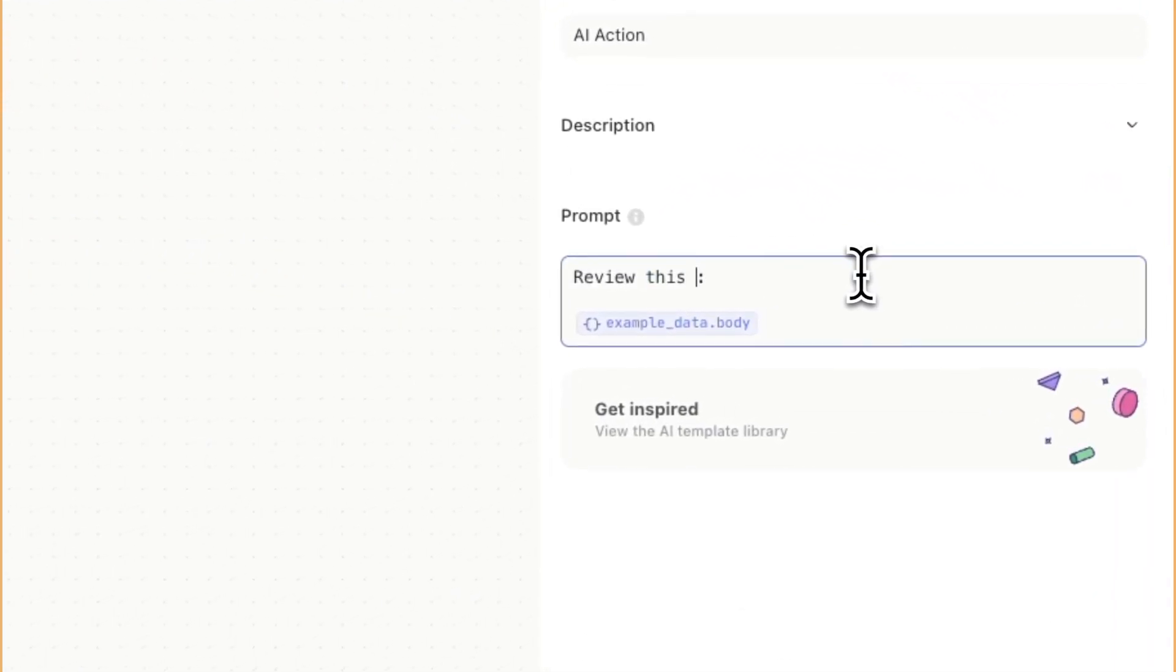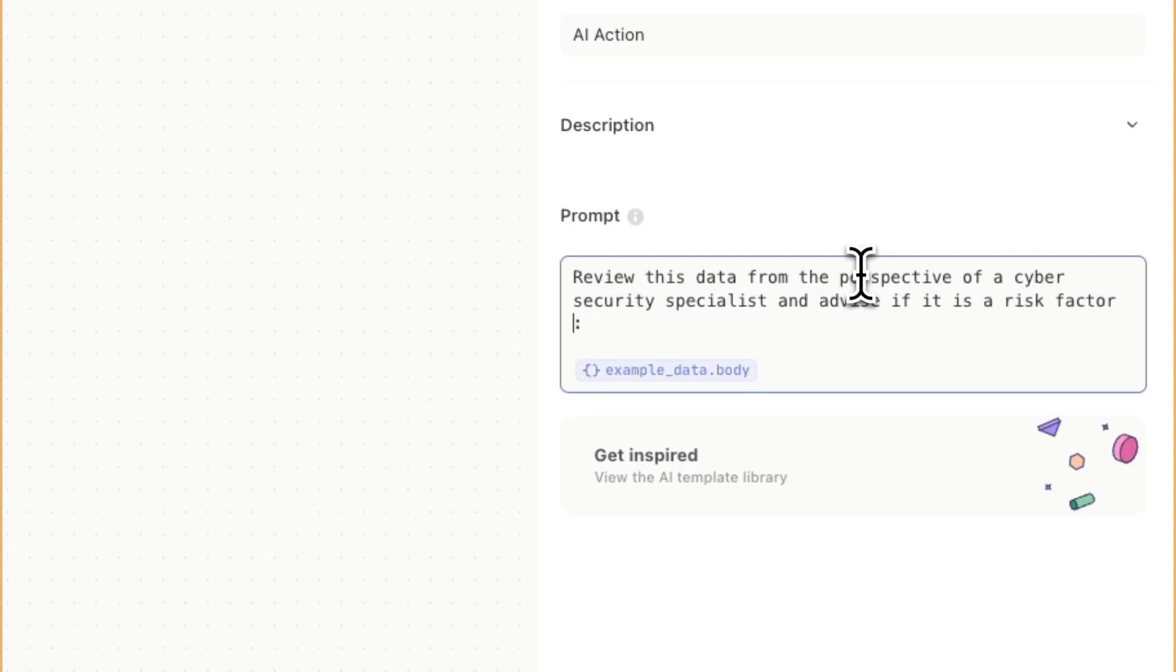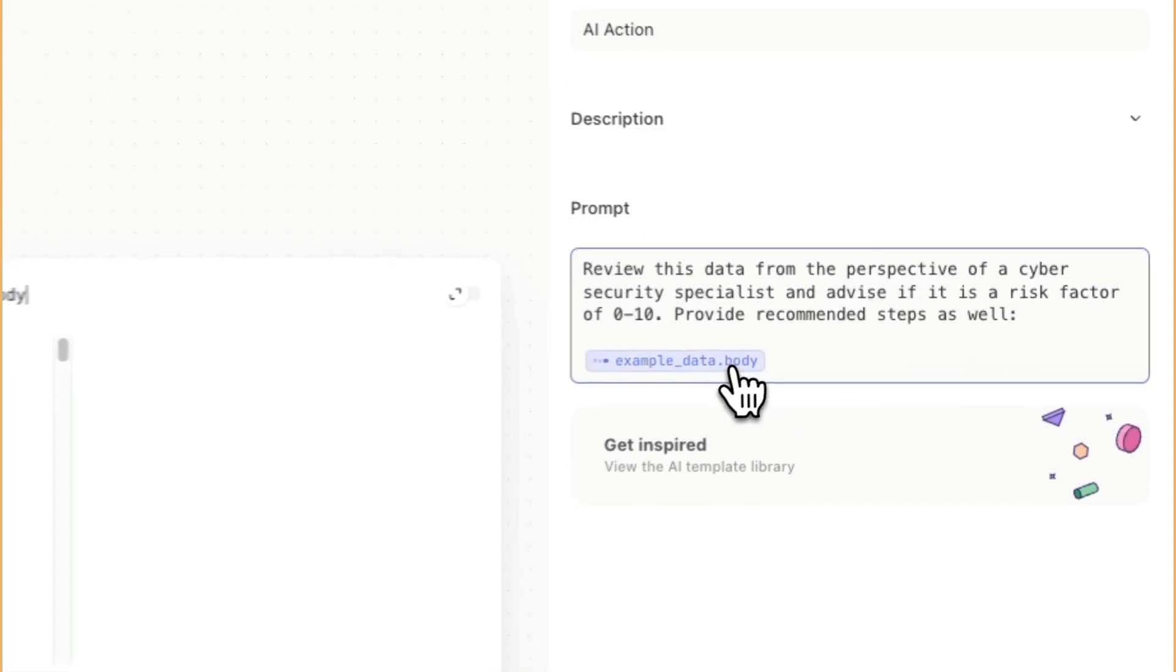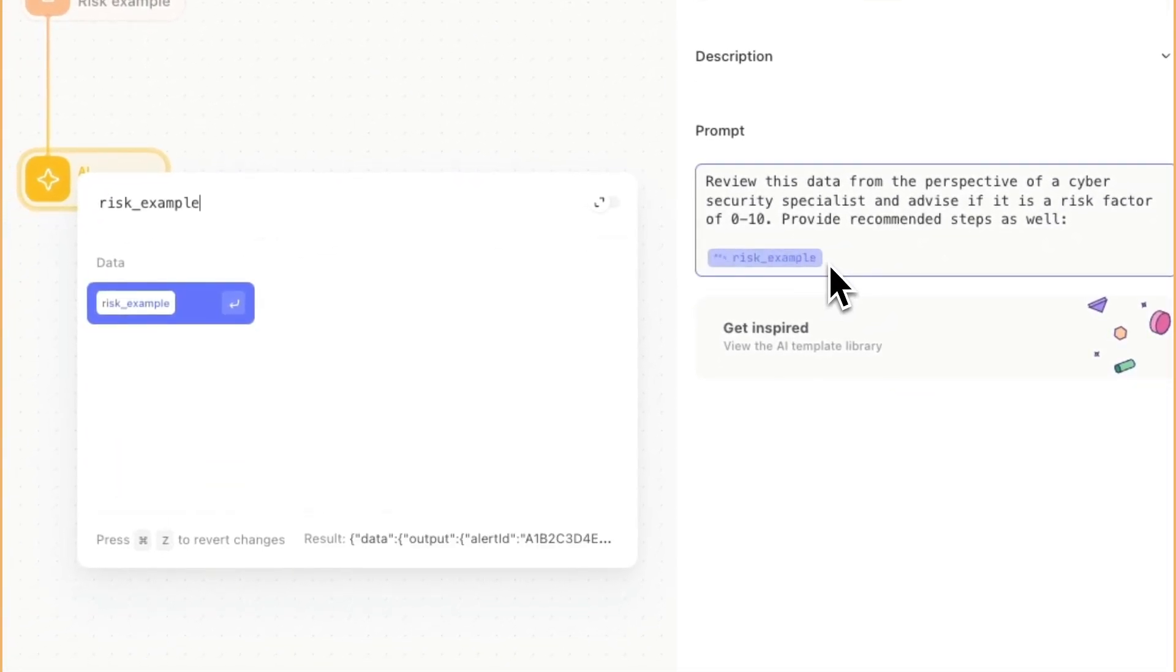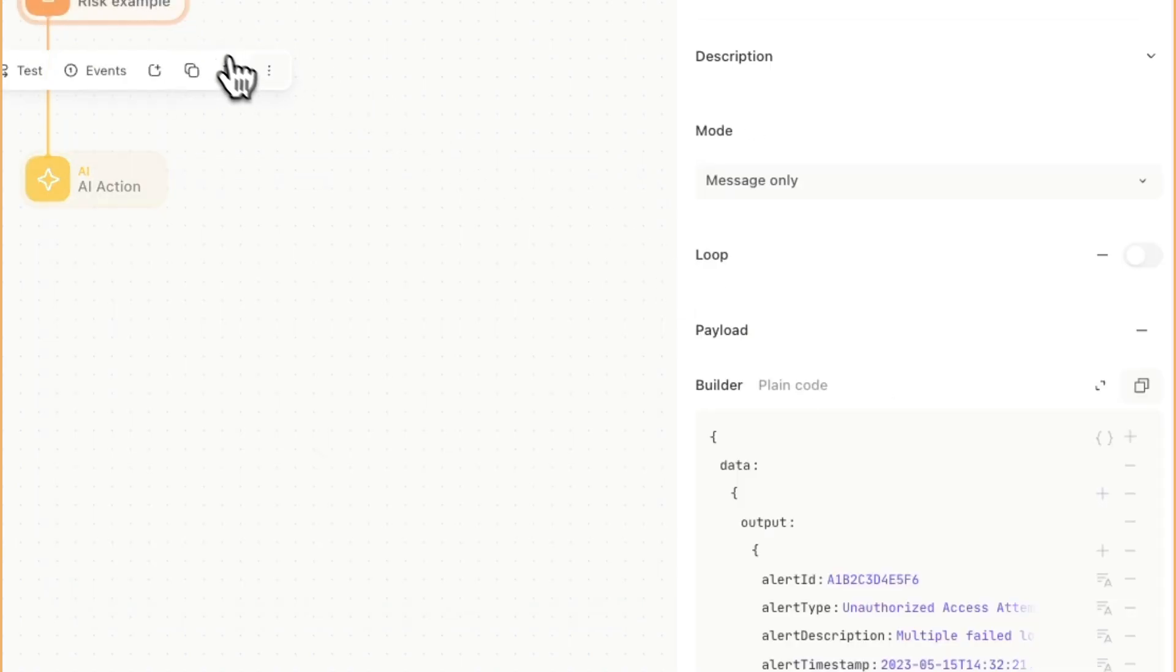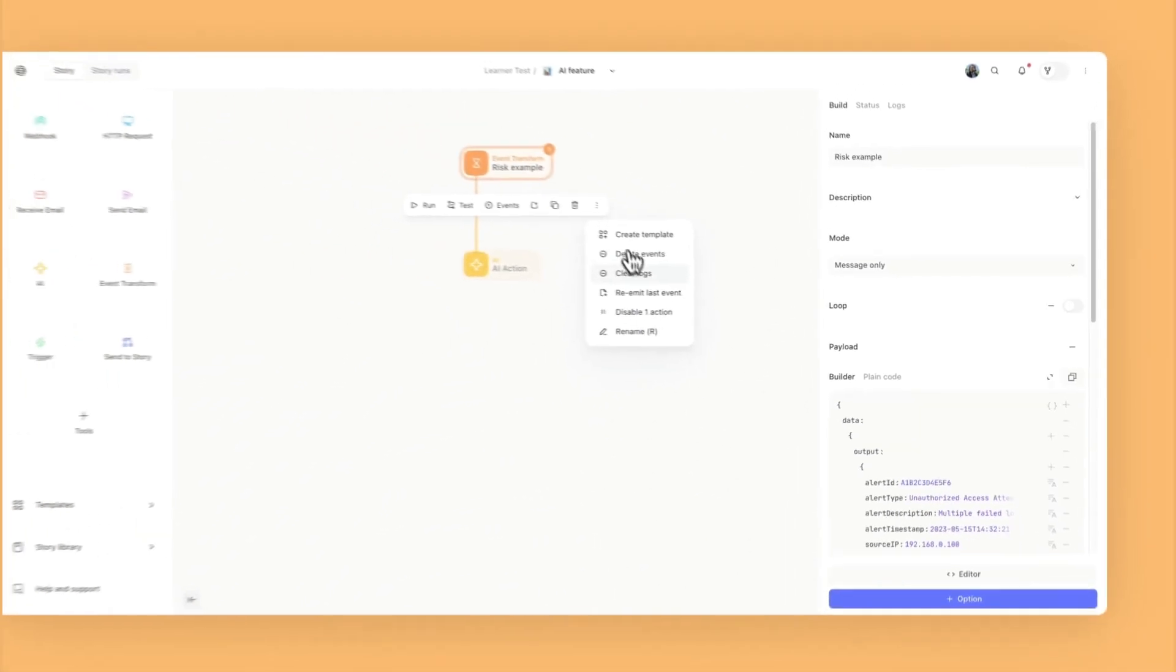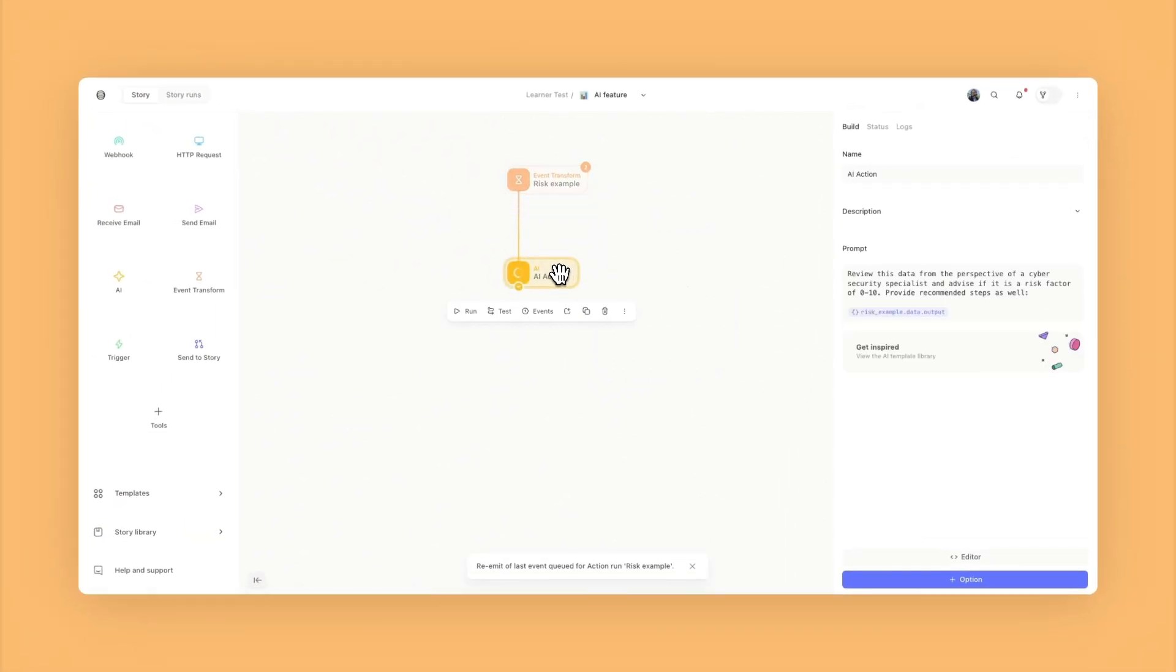Let's put in here, review this data from the perspective of a cybersecurity specialist and advise if it is a risk factor of zero to 10, provide recommended steps as well. Here I'm just going to map it in to be a risk example.data.output. I'm going to go ahead and re-emit last event and see what the AI action has to say.